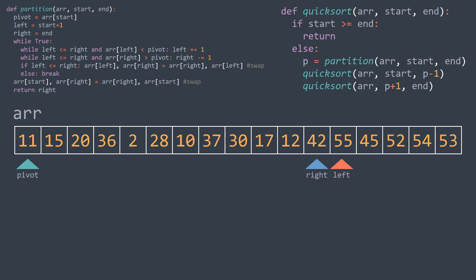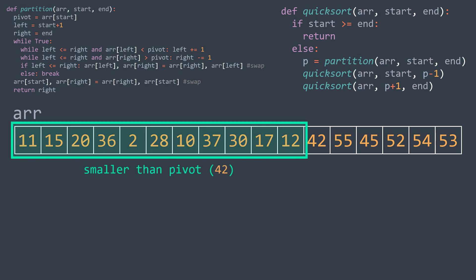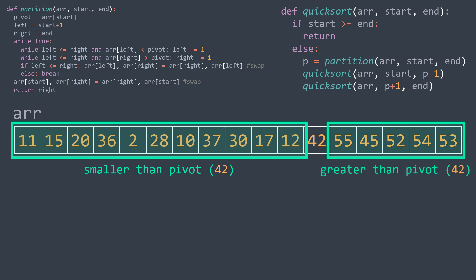The pivot was 42. You can see that all elements before it are smaller and all elements after it are greater. But we haven't sorted the array yet — we now need to recursively sort the part before the pivot and the part after the pivot.